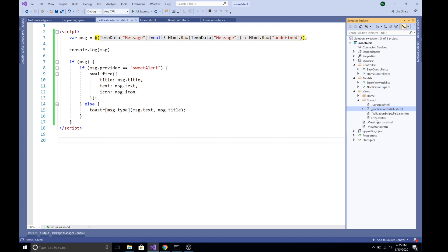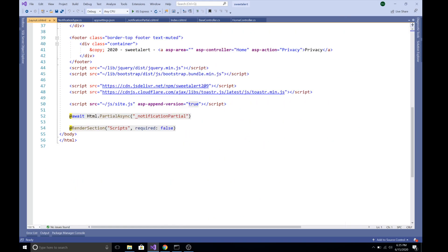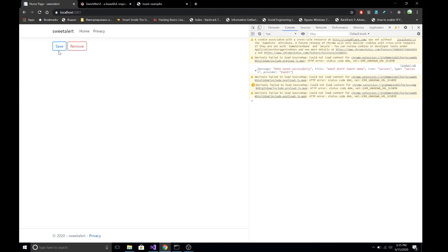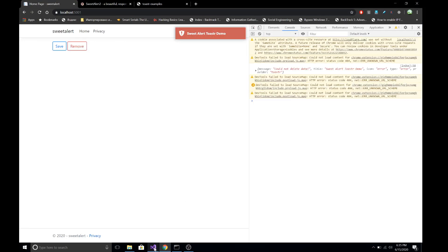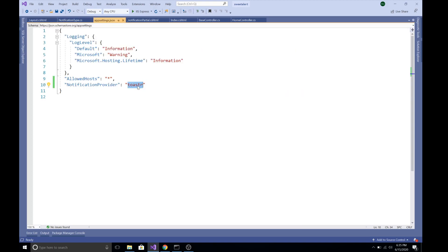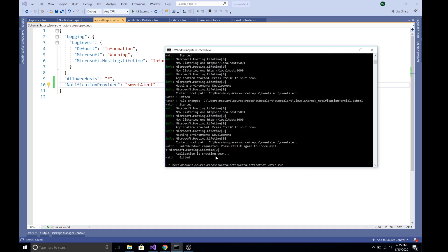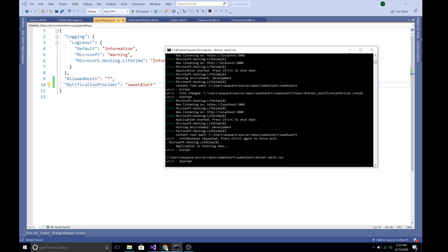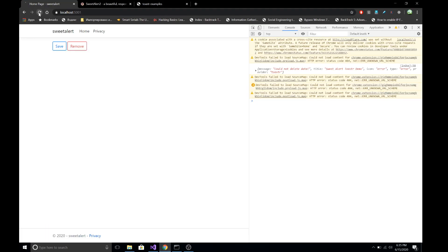Finally, I have rendered this partial page into the layout.cshtml of our application using await Html.PartialAsync. Now if we run the demo — at this time it is showing the Toaster. Let's change the notification type to Sweet Alert in appsettings.json, restart the application, refresh, and now it is showing the Sweet Alert type of feedback. You can also inspect the values coming from the TempData.